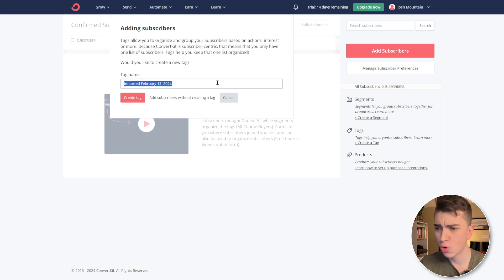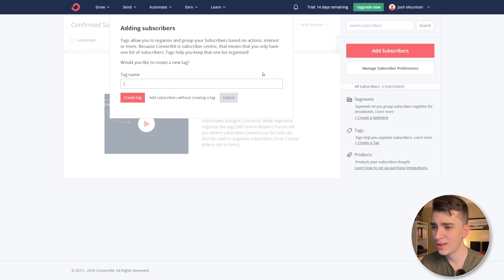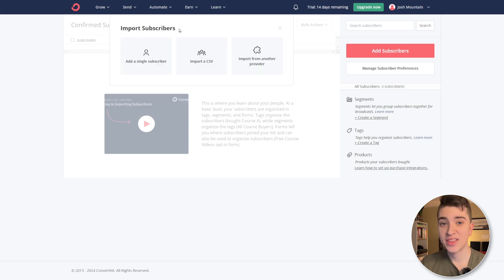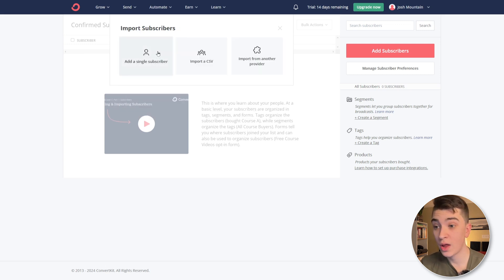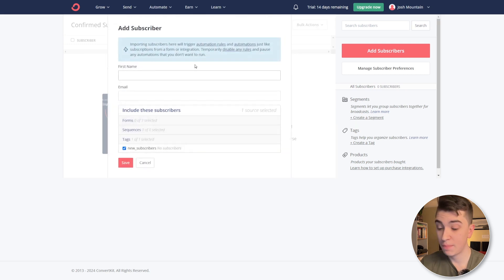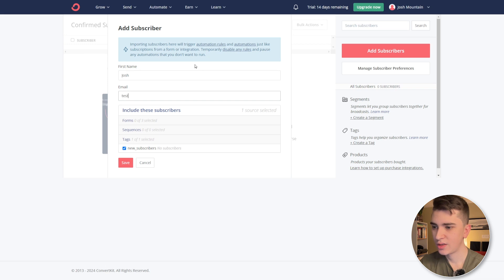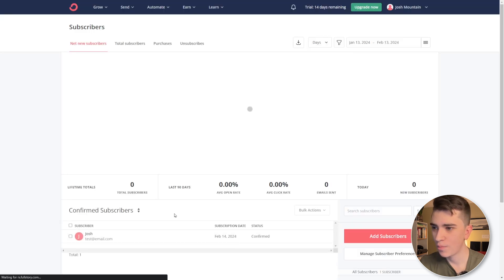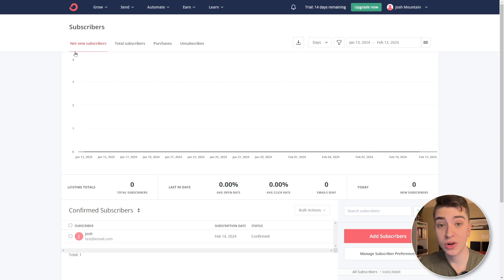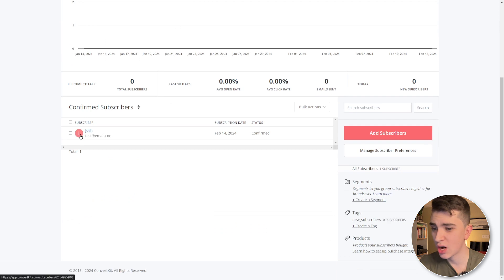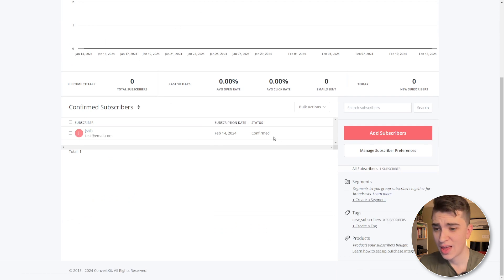And we can see adding subscribers and we can either import them or we can create a new tag. Now, tag name imported February 13th, 2024. That's not a very interesting tag name. So in my case, I'll say new subscribers. We'll put that in there and we'll say create tag. Now we can see the different ways that we can actually import subscribers. So we can add a single one, import a CSV, etc. We'll hit add a subscriber and we'll just simply put in me, joshtestatemail.com. And we'll say that this subscriber is included in the tag new subscribers. And we'll hit save. And there we go. We have the first new subscriber.